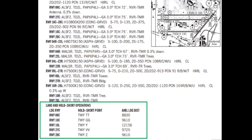In the chart supplement for the airport, there's also a section called land and hold short operations. It lists the landing runway, the hold short point, and the available landing distance. For Chicago, runway 27 center holding short of taxiway Victor Victor gives 9,725 feet — consistent with what the ATIS mentioned.